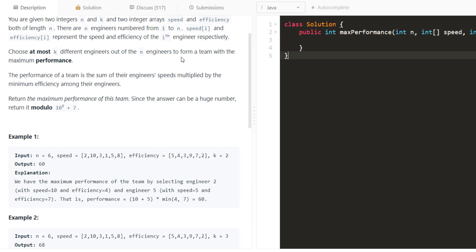The performance of the team is the sum of the engineers' speeds multiplied by the minimum efficiency among those engineers. We need to return the maximum performance of this team. Since the answer can be a huge number, we need to return it modulo 10^9 + 7.